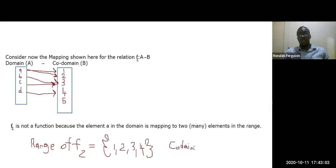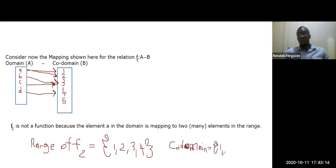The co-domain is {1, 2, 3, 4, 5} — all the possible output values. The range is {1, 2, 3, 4} — the actual output values we're using. People commonly confuse range and co-domain, so it's important to keep them distinct.